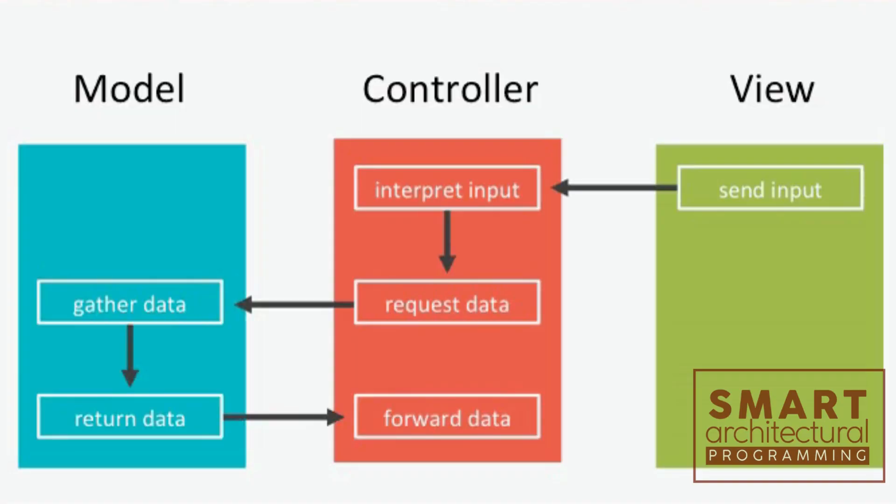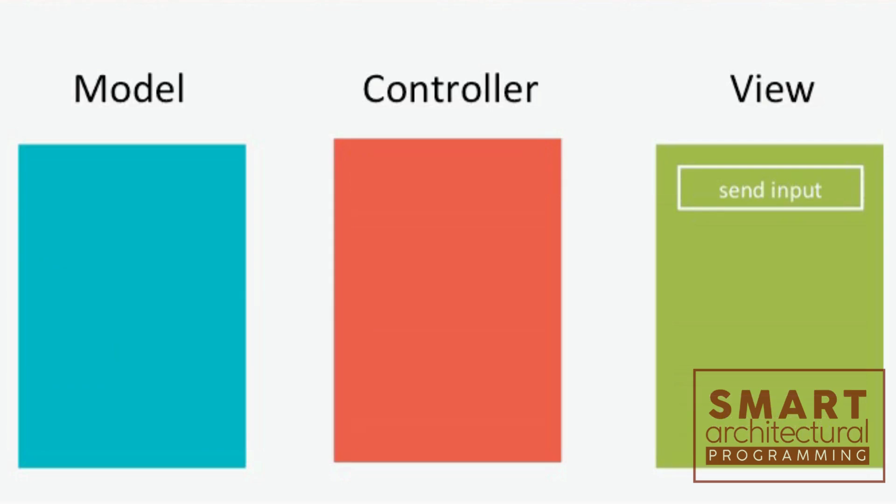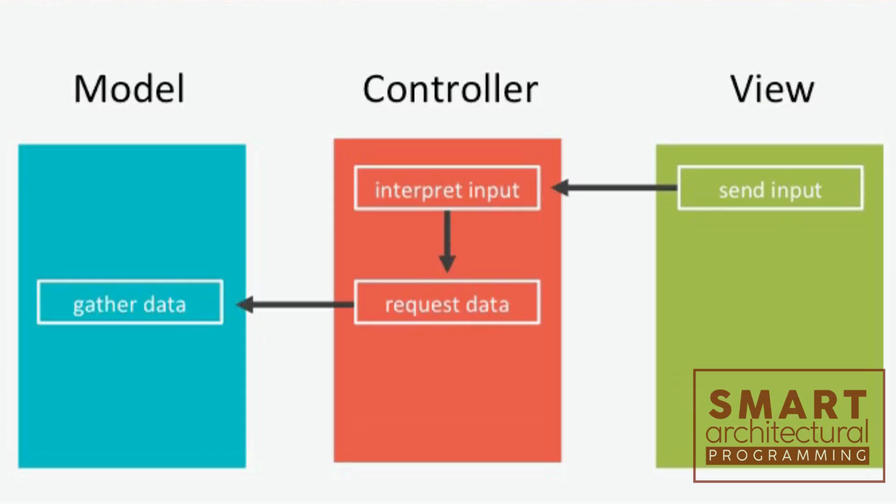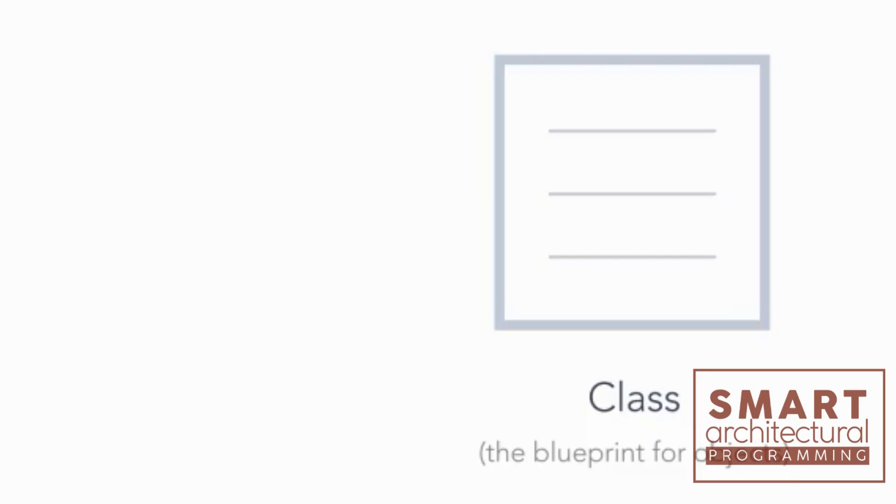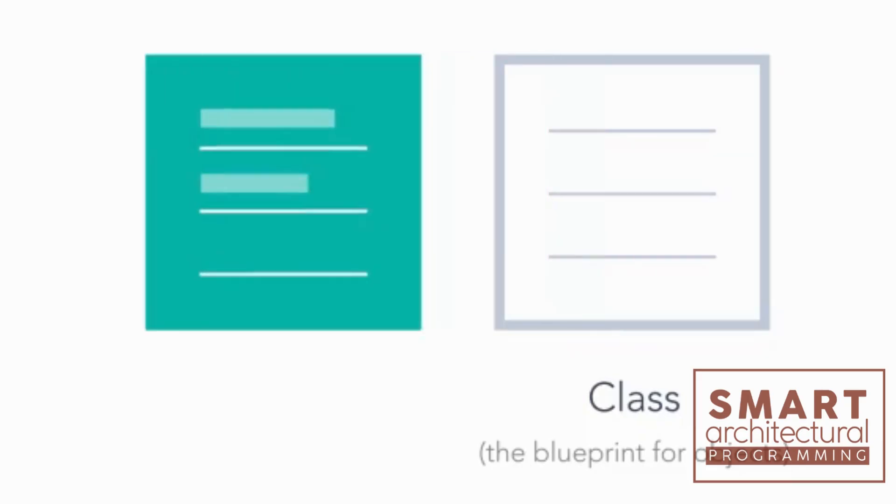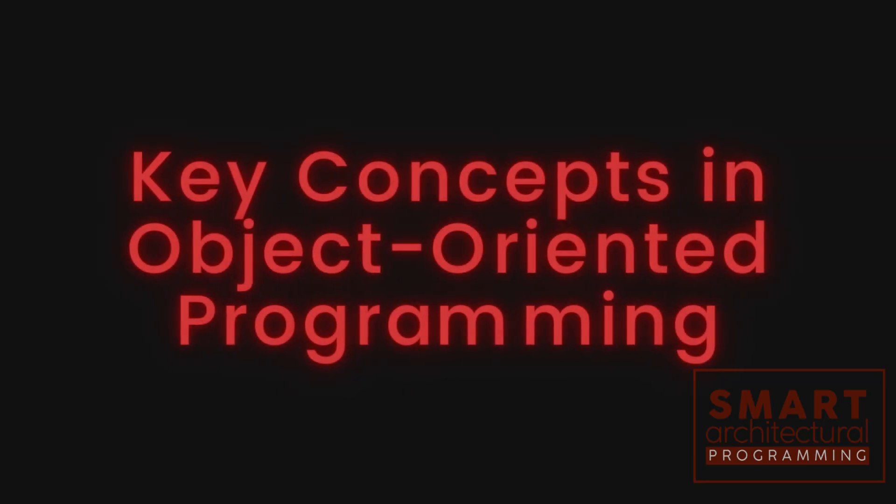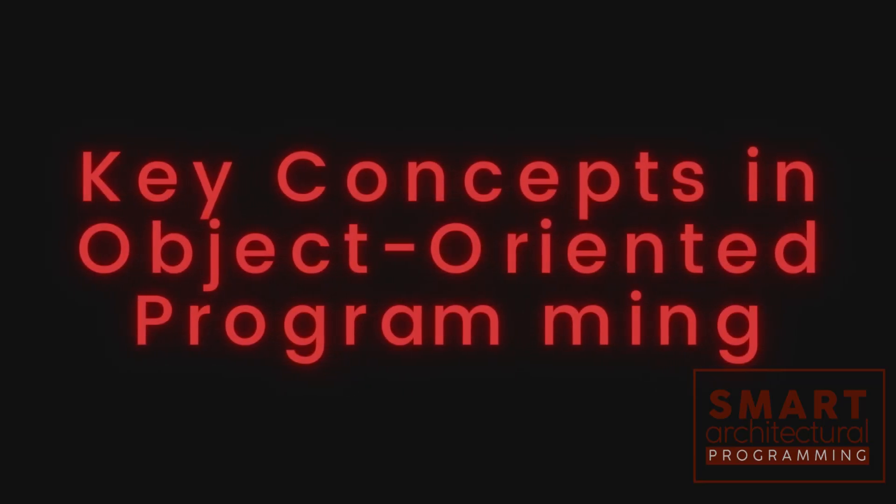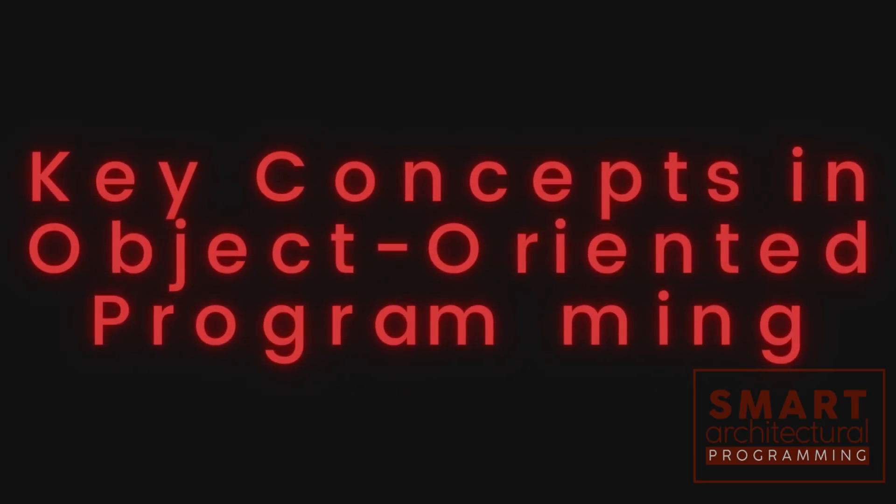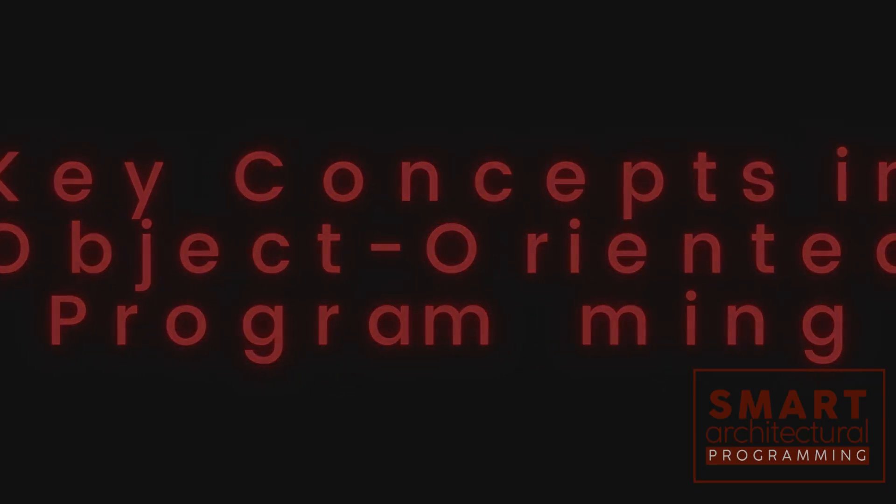OOP in Python involves defining classes, which are essentially blueprints for creating objects, and objects are instances of those classes. Here are some key concepts in object-oriented programming with Python.